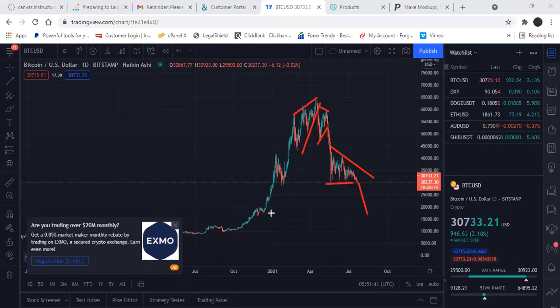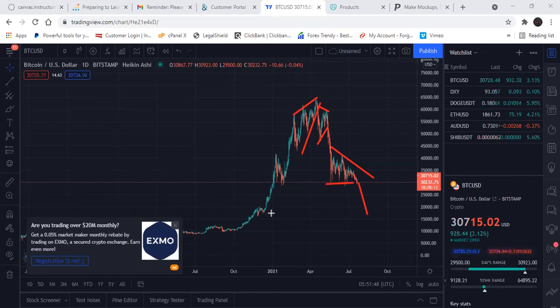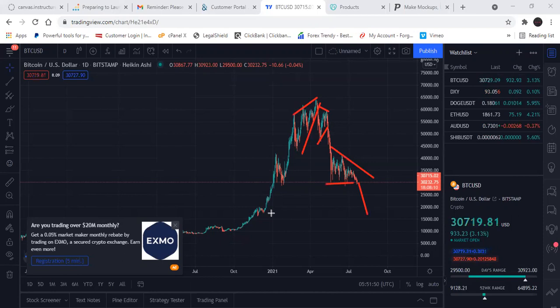This is not Elliott Wave — Elliott Wave is bullshit, challenge me on it, I'll show you it's bullshit. Fibonacci retracement? Complete bullshit — challenge me on it, I'll show you. I'm not knocking it, I just think it's a complete lie.